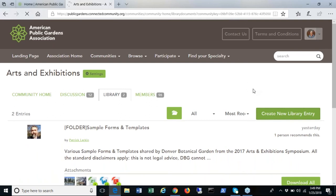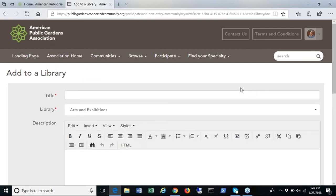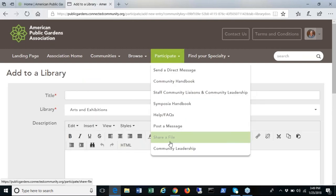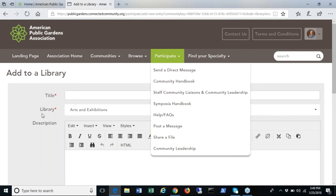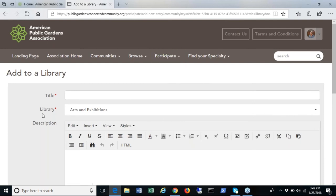You can also post to the library by using the participate tab and selecting share a file. These files will remain in your community library. You can browse all library entries and post a new one using the create new library button.